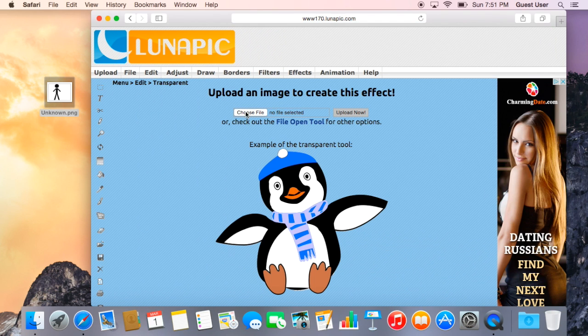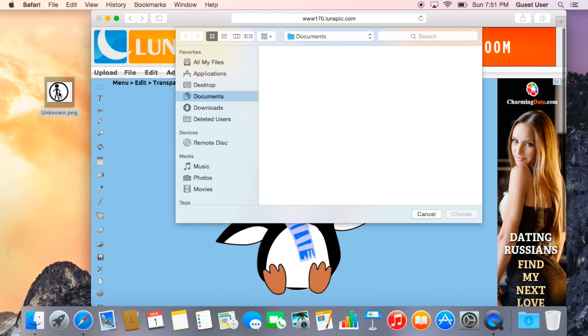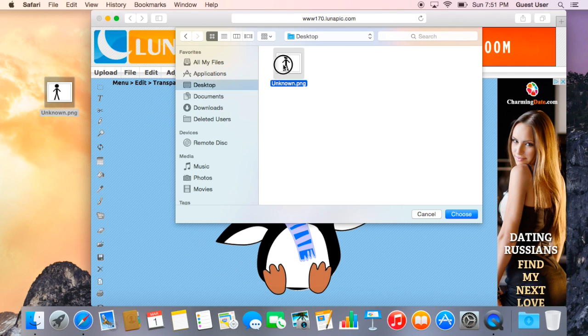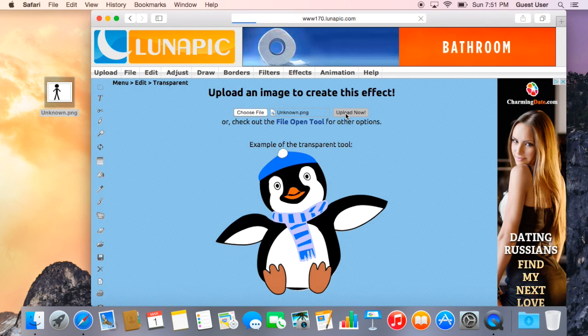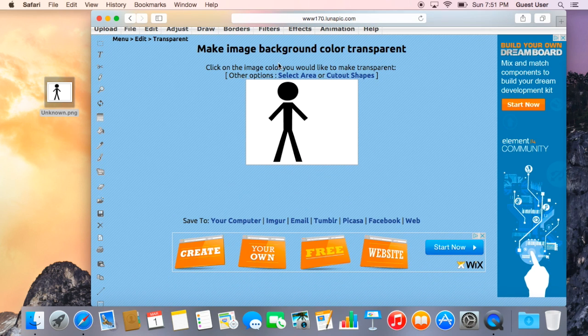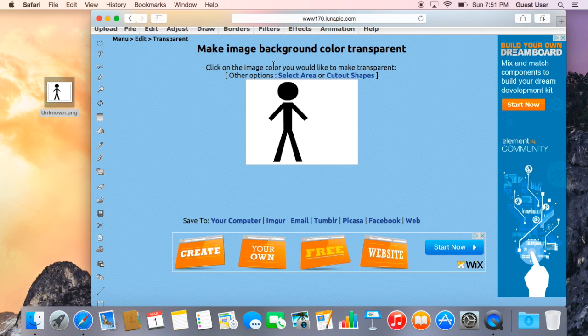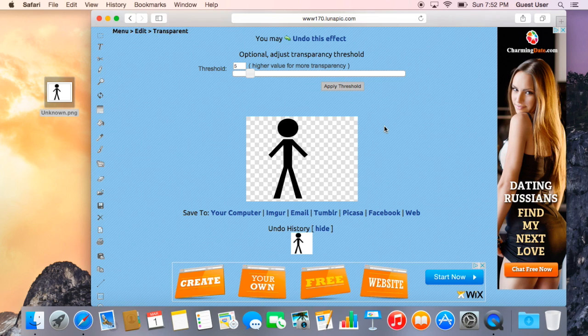You upload your image, which we're going to be using the stickman. We're going to click on it and we're going to upload it now. Now it says click on the image color you would like to make it transparent. So we want the white side, so we just click on the white, and there you go, it does it for you.